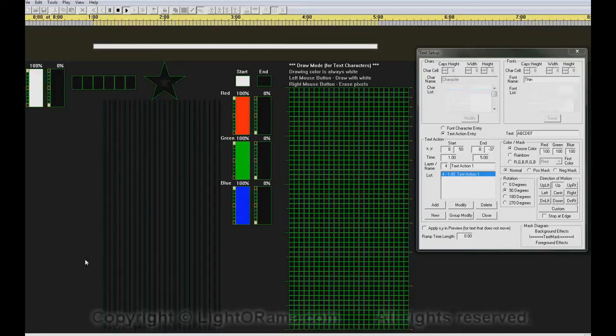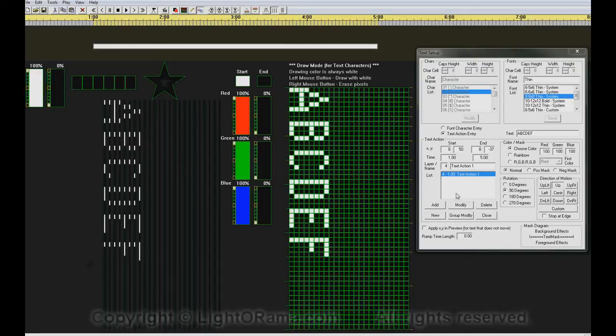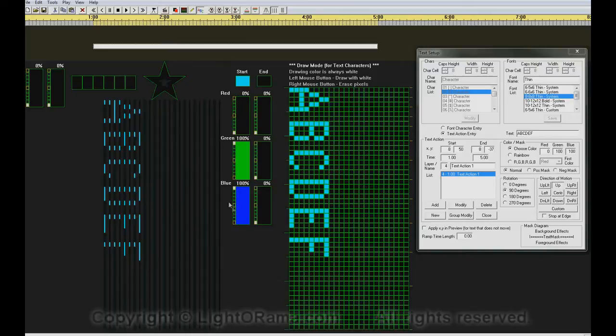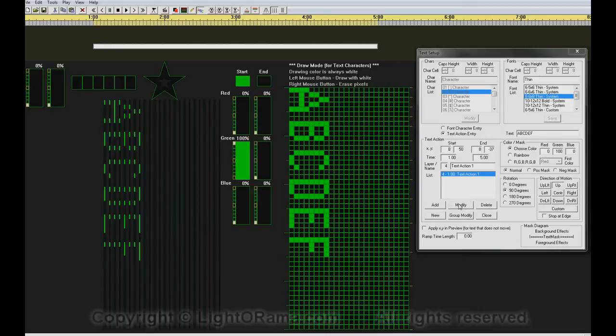We can also change the color of the text. As I change these color controls, it changes the color of the preview. To change the color of the text action,